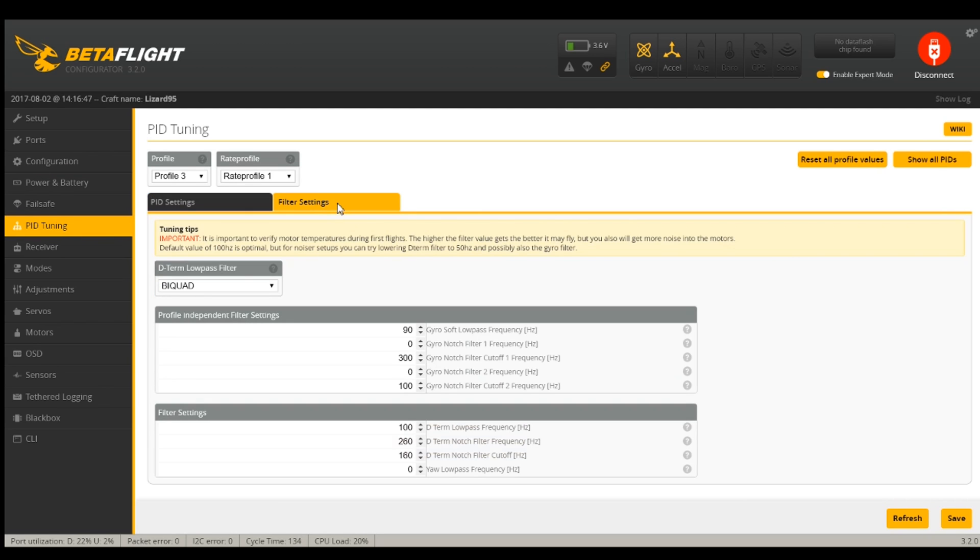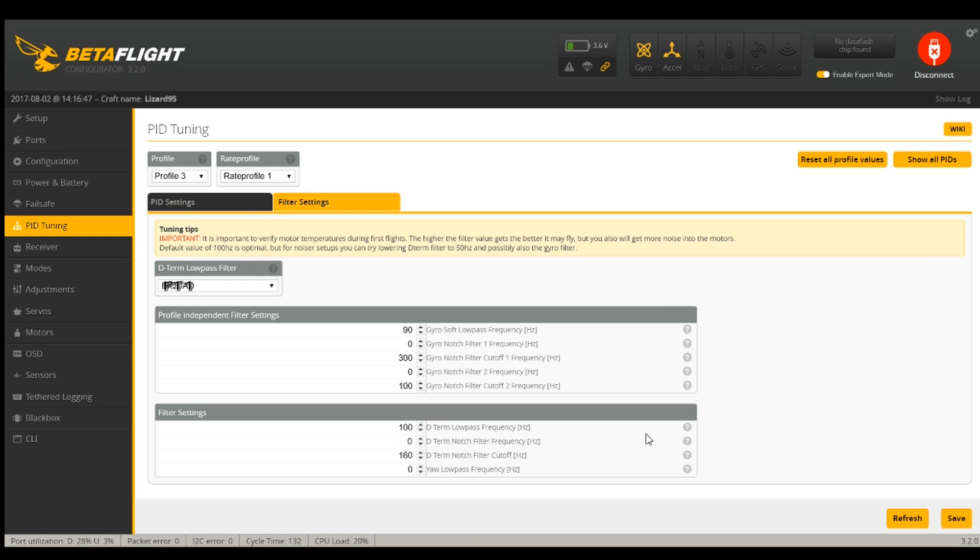In a previous video, I played with the notch filters and I'll link that up in the corner, but now it's a little easier than it was before. You're going to want to set this filter to PT1. I have already set notch filter one to zero, notch filter two to zero, and I'm going to go ahead and set the D-term notch to zero.